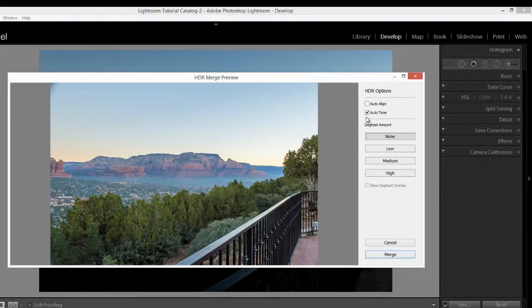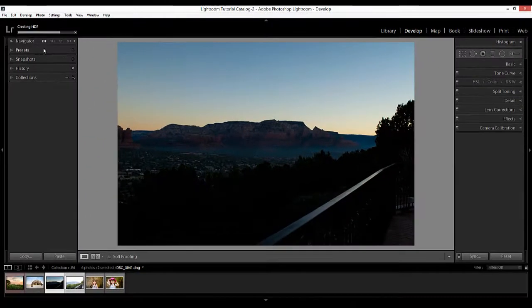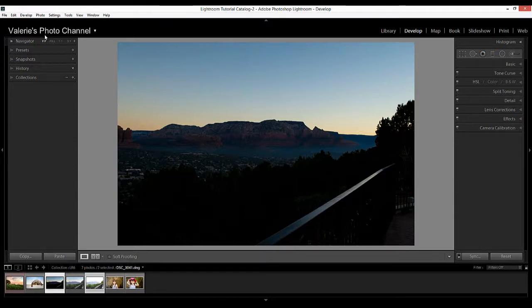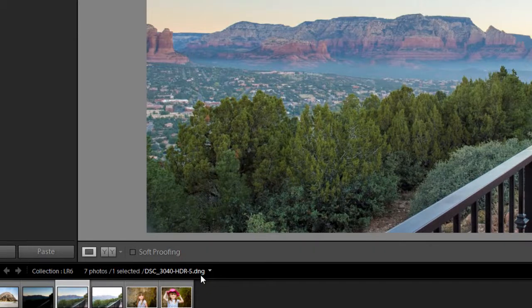I'll leave Auto Tone checked. For Deghosting, you get several levels — you can use it if it was a windy day and you had movement in trees or bushes, to help reduce blur. You can also check a box to show an overlay of where deghosting was applied. I'm just going to click Merge. You can see the progress in the upper right, and it's done — see how quick that was! Now that image appears in my filmstrip. Notice it's a DNG file, which is a type of raw file — not a TIFF with everything baked in.